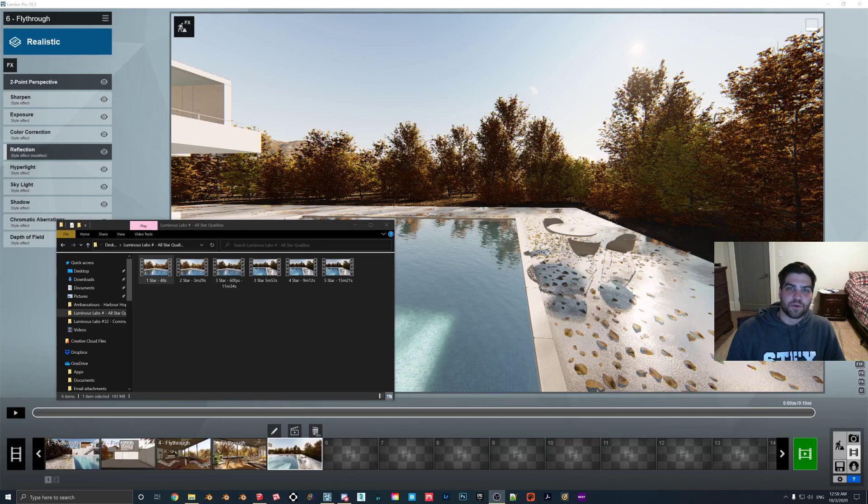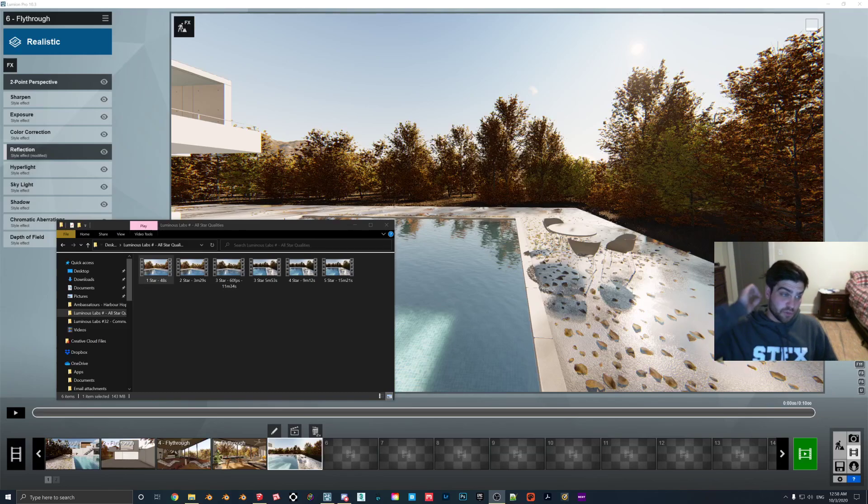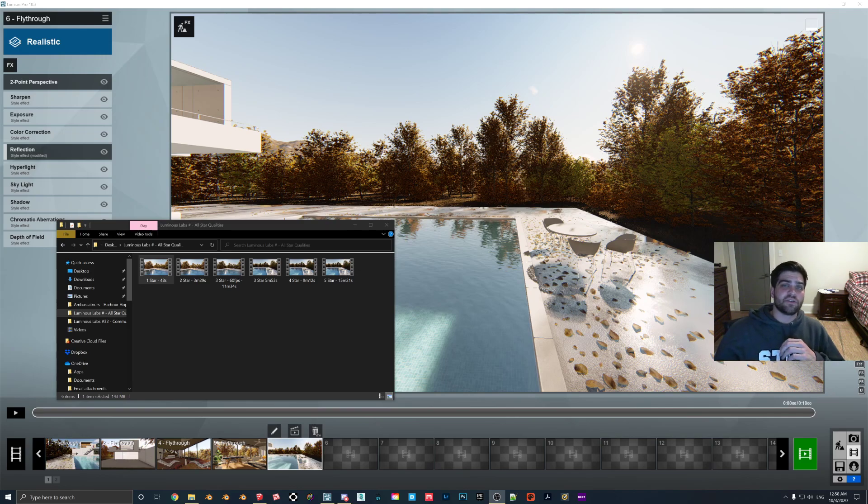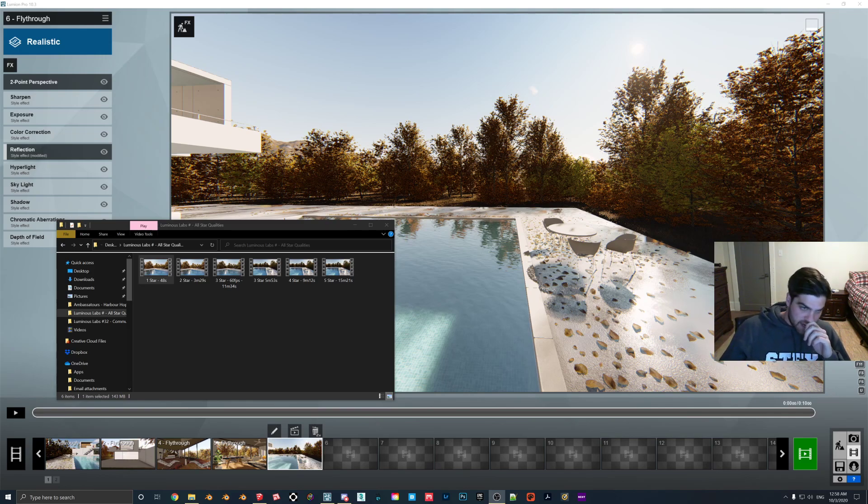Hey everybody, hope everyone's doing well tonight. What I want to just go through in this video is how many stars you should be using in your renders.